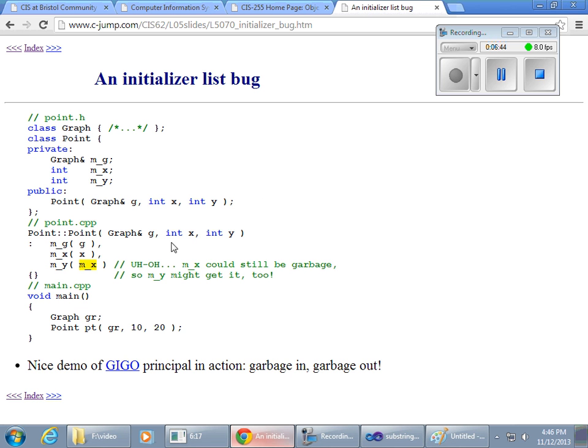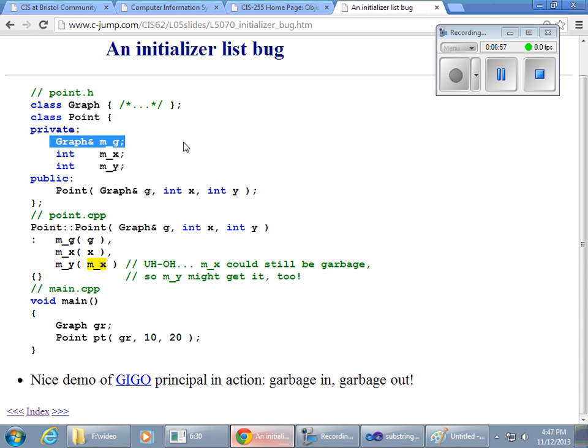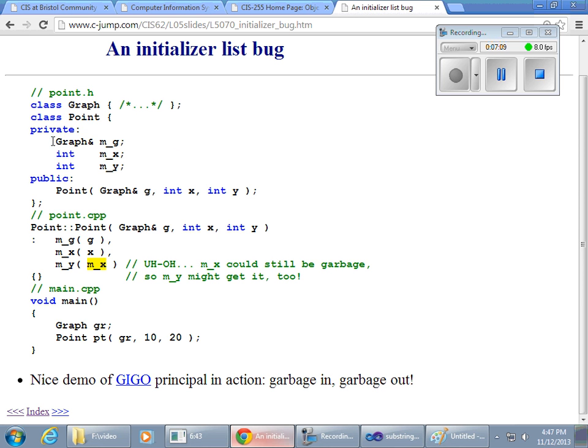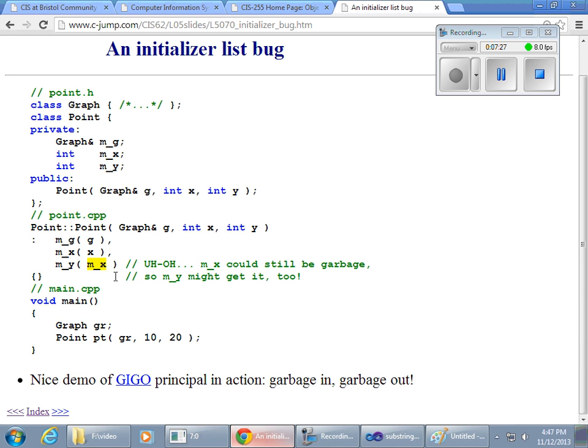This is, can be, initializer lists on their own could bring up their own set of bugs. Assume that this wasn't here originally, right? So, I have my point and graph class. Both classes are defined. So, now I'm working on my point class. This wasn't there originally. So, then I added it. I, to my point, I added a reference to the graph later. And, so, originally I had X and Y and now I'm adding G. And, so, maybe, maybe I want to initialize MY with MX. So, take a look at this initializer list.